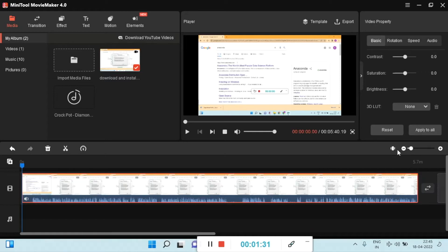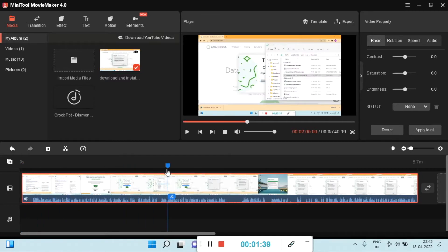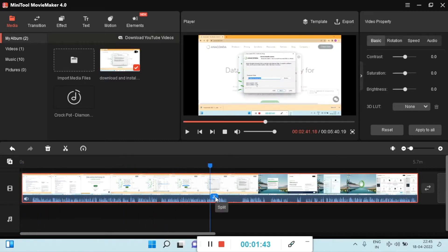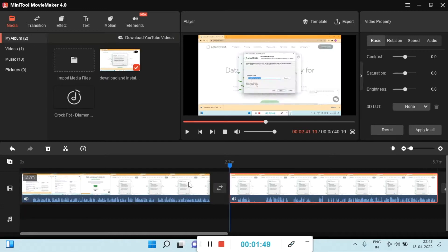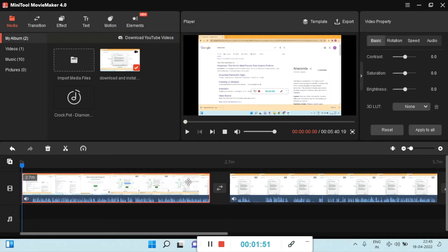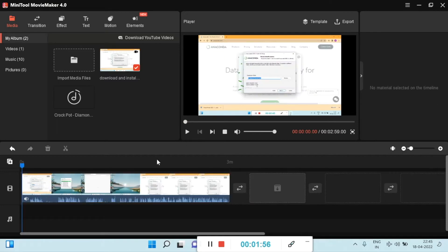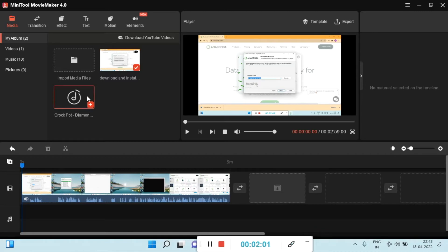If you don't need all of the footage, you can split and cut out sections. Drag the playhead to the desired position and click the scissor icon to split the clip. Then select the area you don't want, press delete, and that data will be removed.